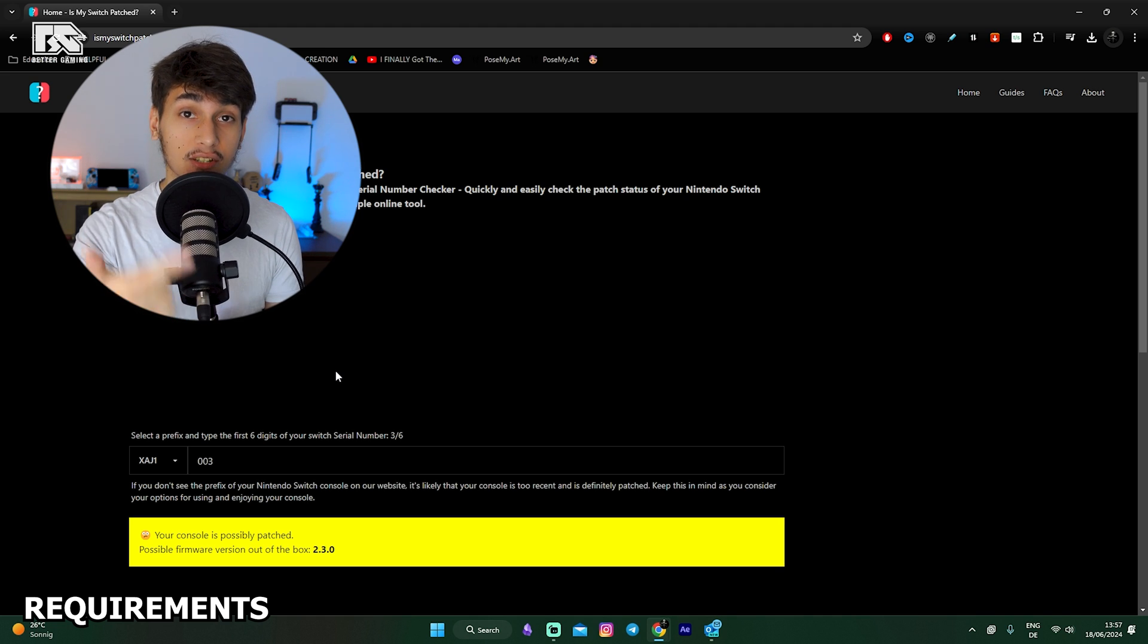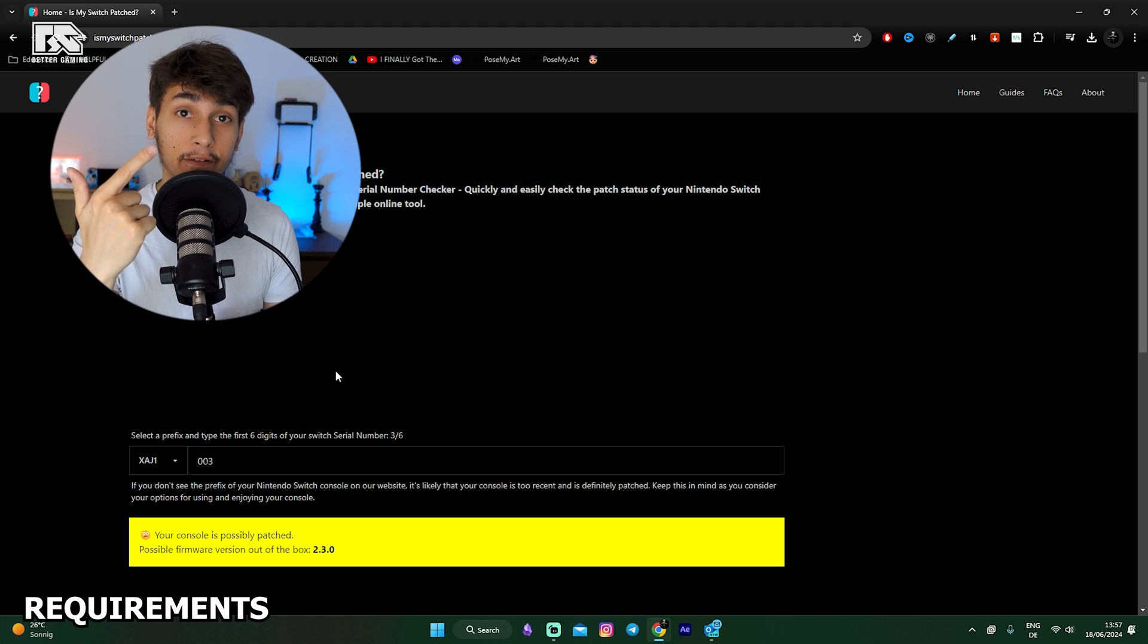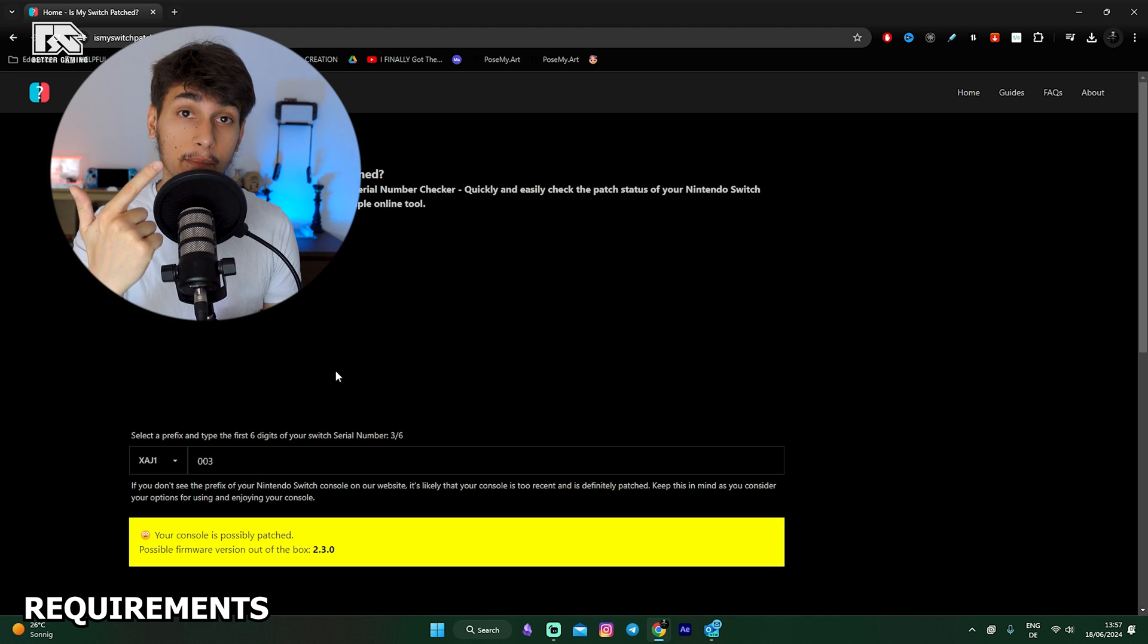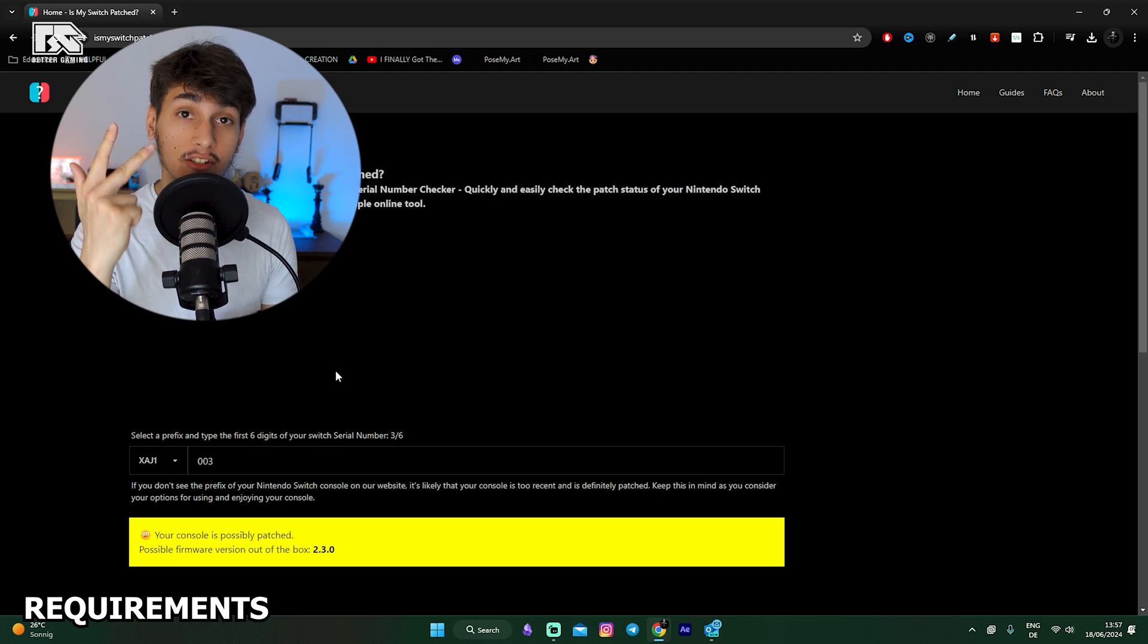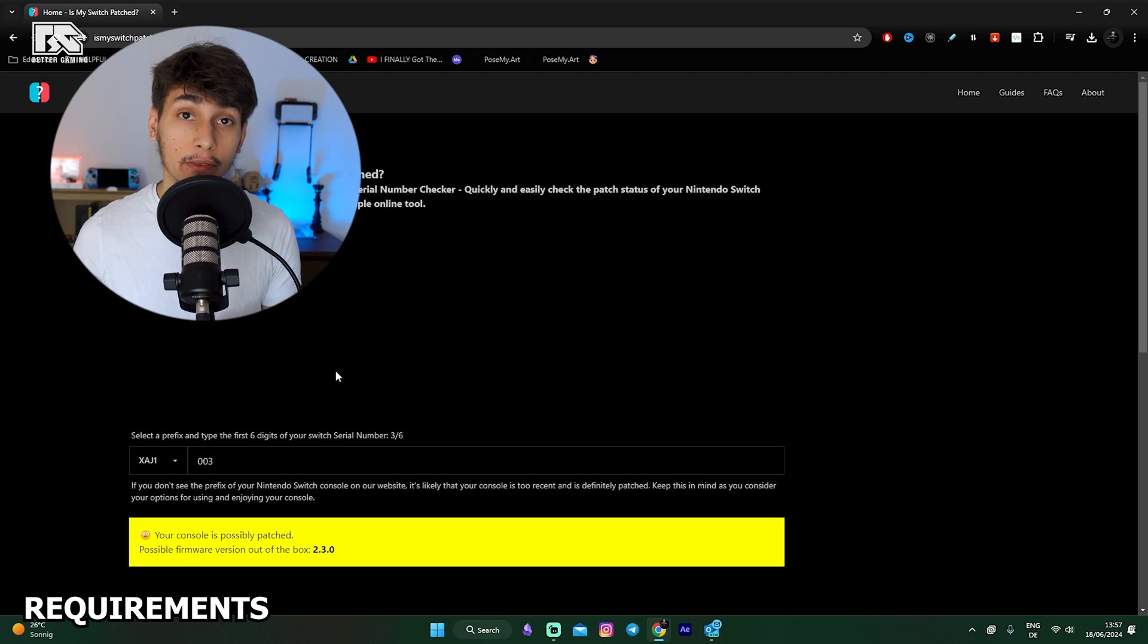If it's patched, then you definitely need a Modchip inside. If it's possibly patched, then just do this video with us and we will find out.